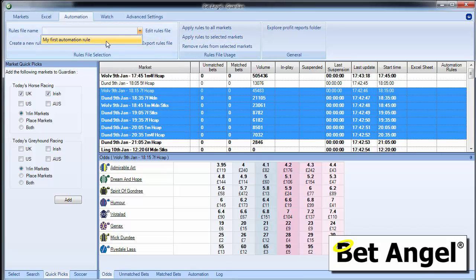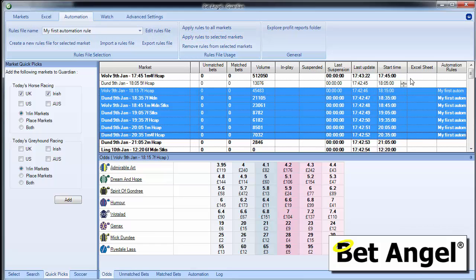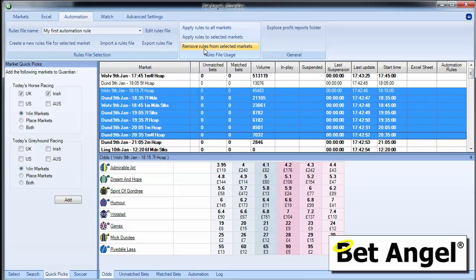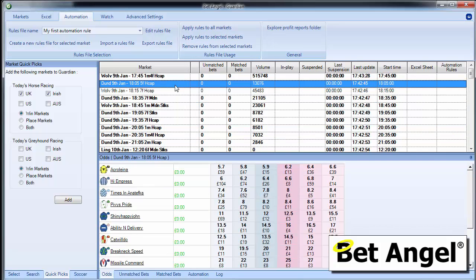In fact, we haven't selected the rule. So it helps if I do that. Select the rule, apply rules to selected markets. There you go. And if I wanted to, I can remove them all from that market as well. So you can see it's really simple to apply rules.